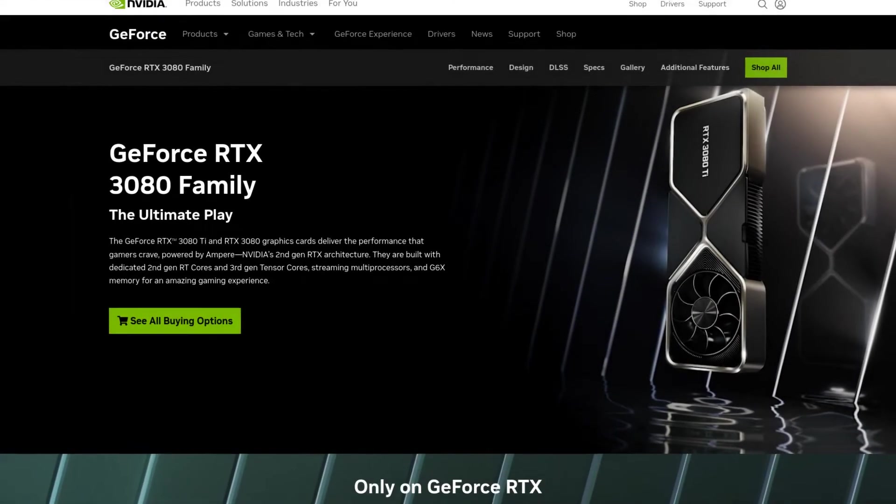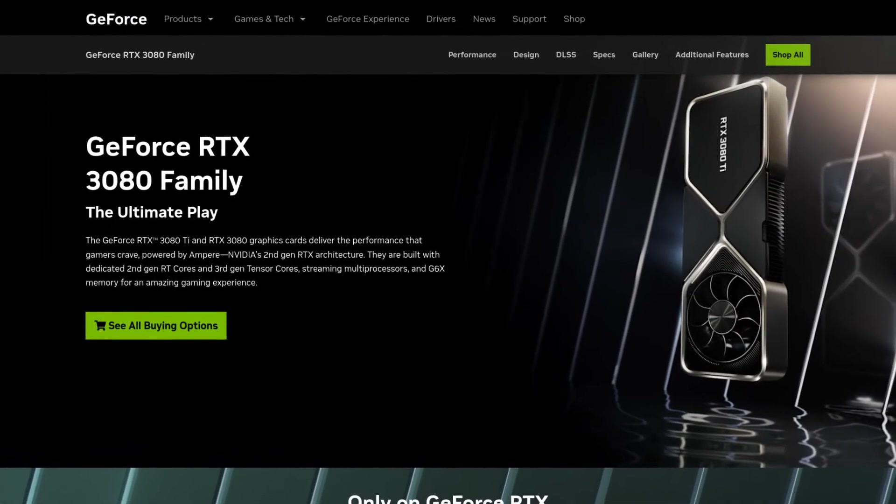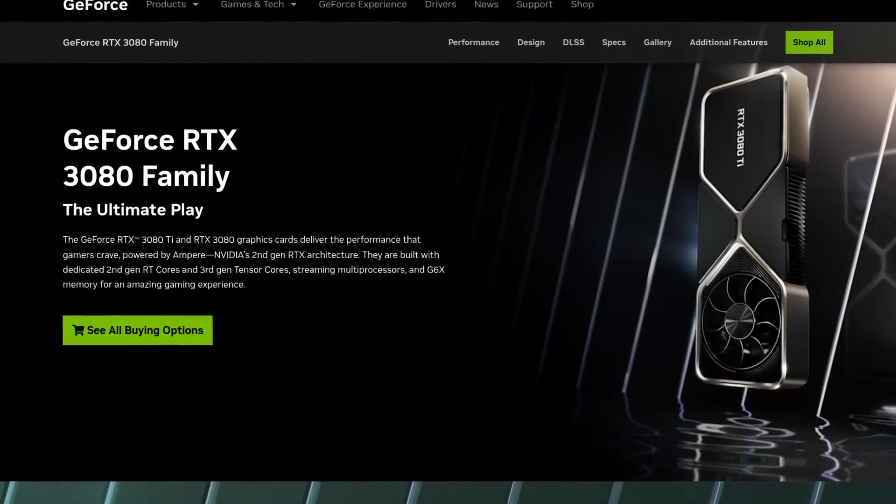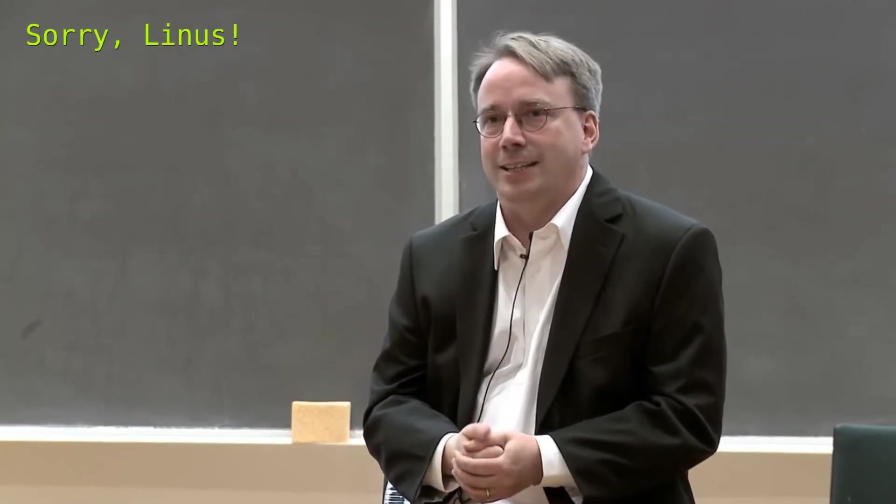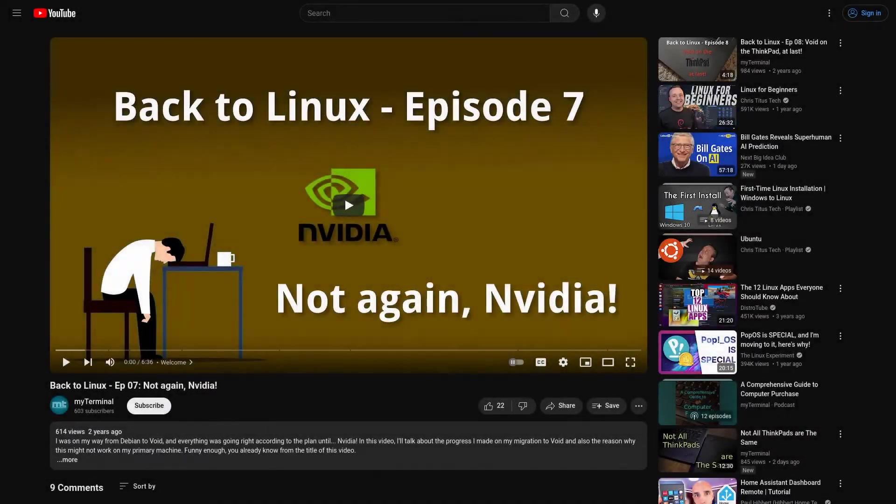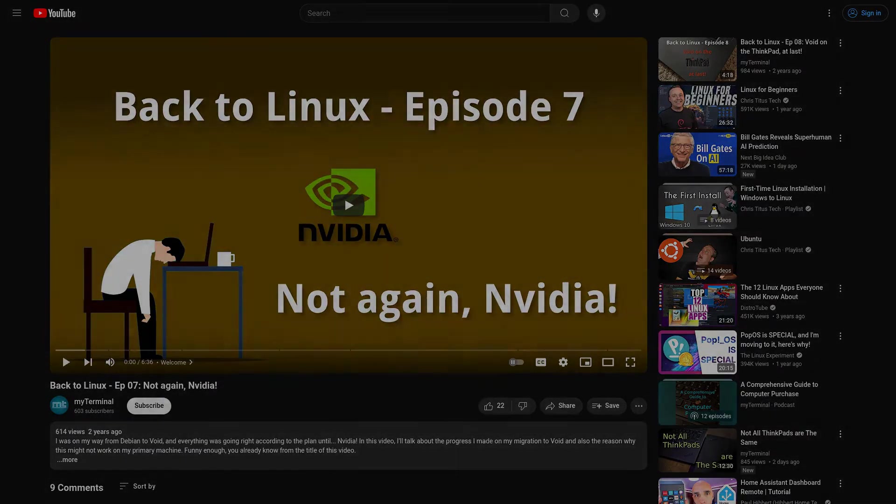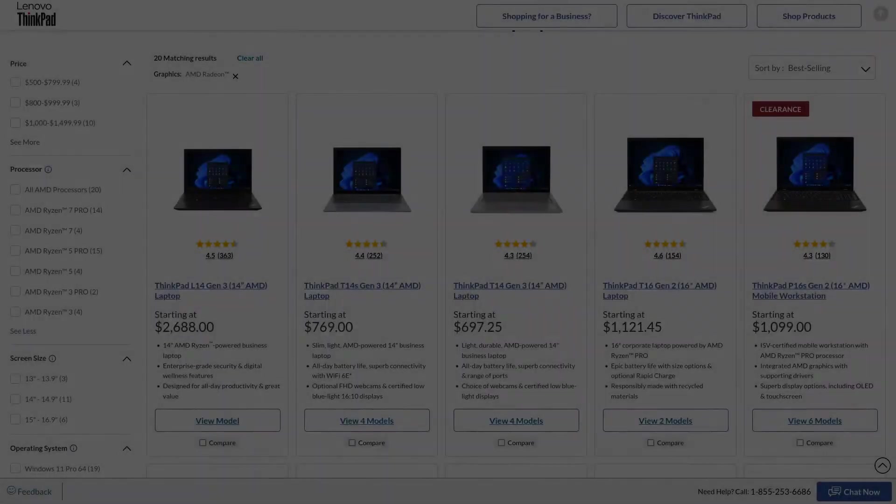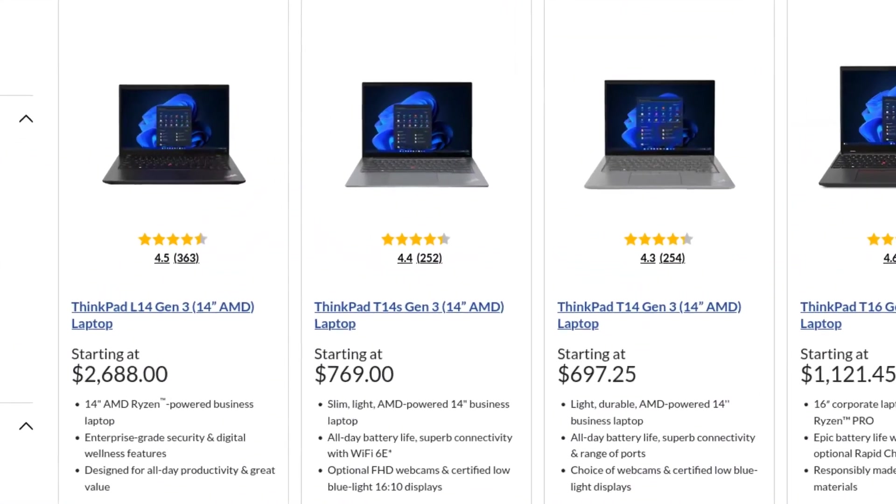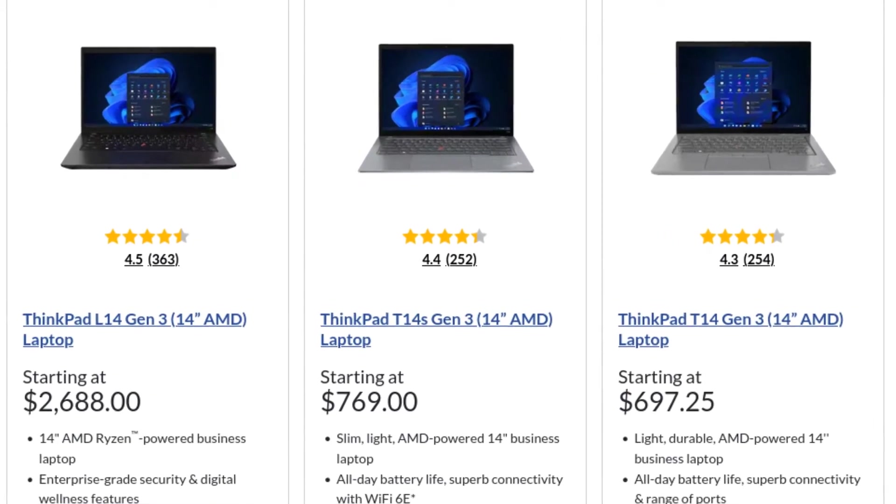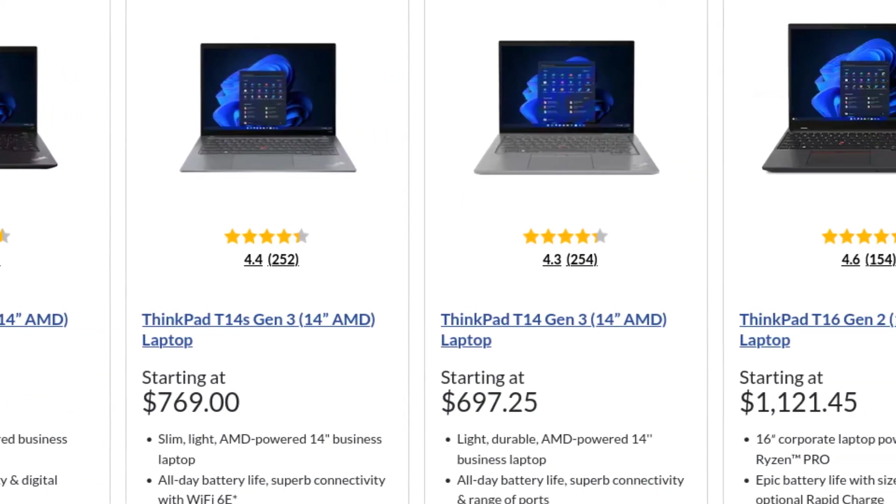The RTX 3080 makes it a beast. And though I decided not to go with an Nvidia GPU ever again after facing issues on my X1 Extreme, I couldn't find a ThinkPad as capable as this one that came with an AMD GPU.